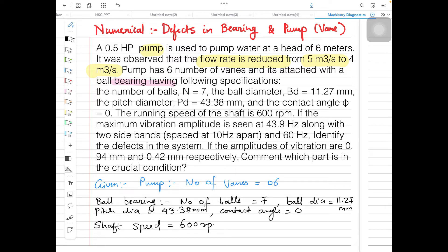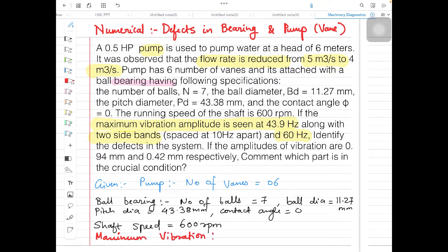Shaft speed is 600 RPM. The next given data is: if the maximum amplitude of vibration is at 43.9 Hz along with two sidebands, and there is one more value at 60 Hz. So there are two values of maximum vibration given — one is 43.9 Hz and 60 Hz — acquired from the vibration analysis data.